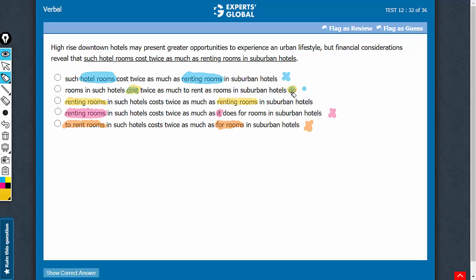This answer choice avoids repeating a verb phrase by simply using a do here. B and C very close. B is a better answer choice. Choice C can be eliminated.